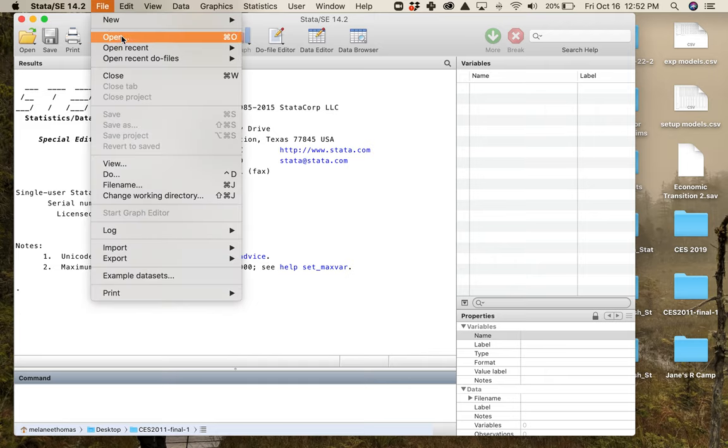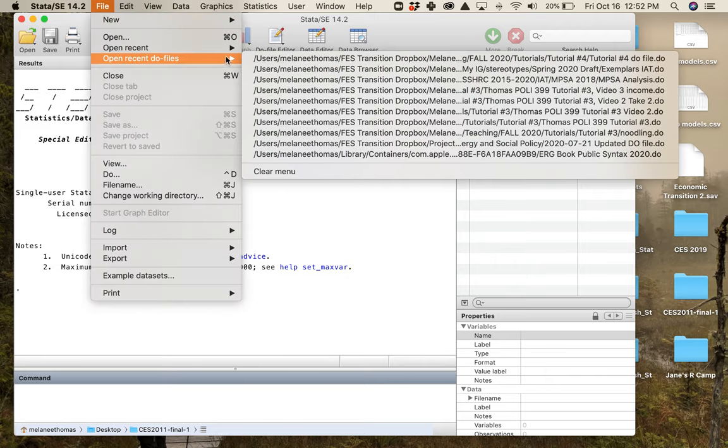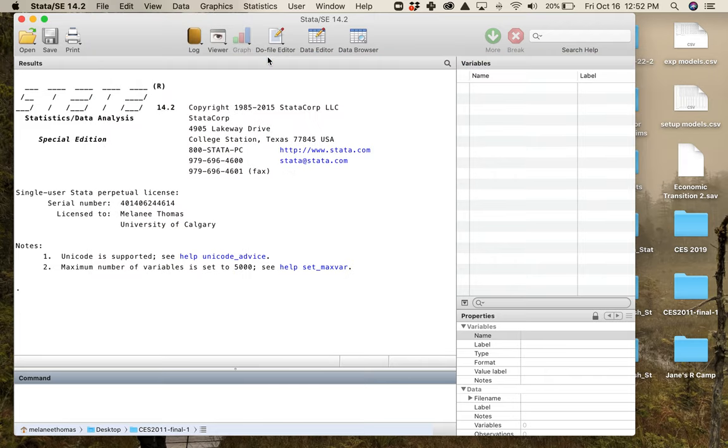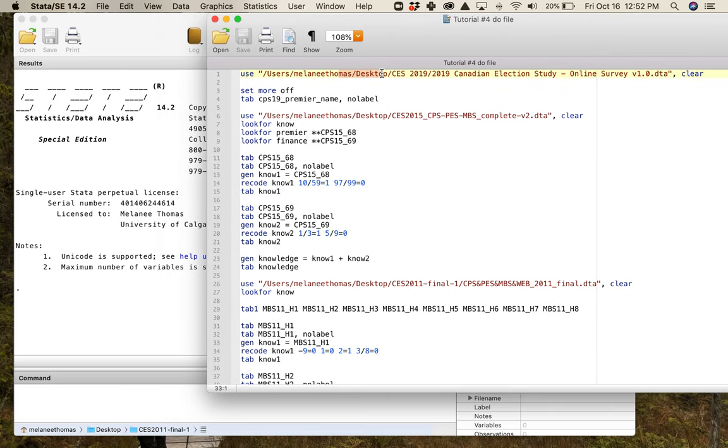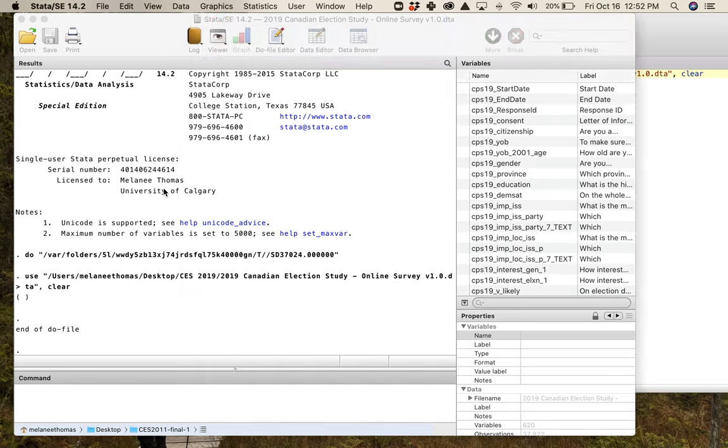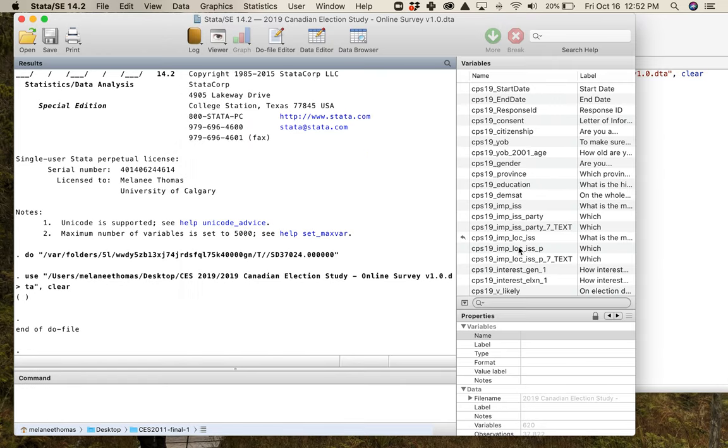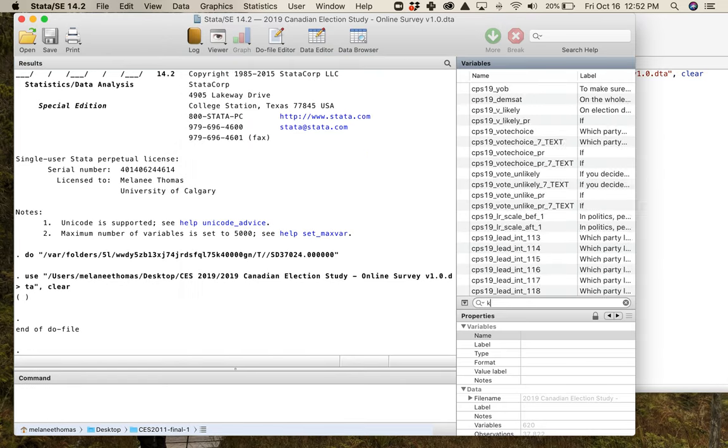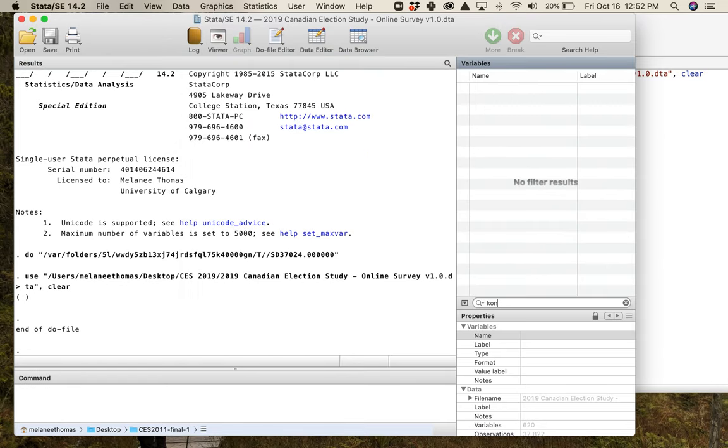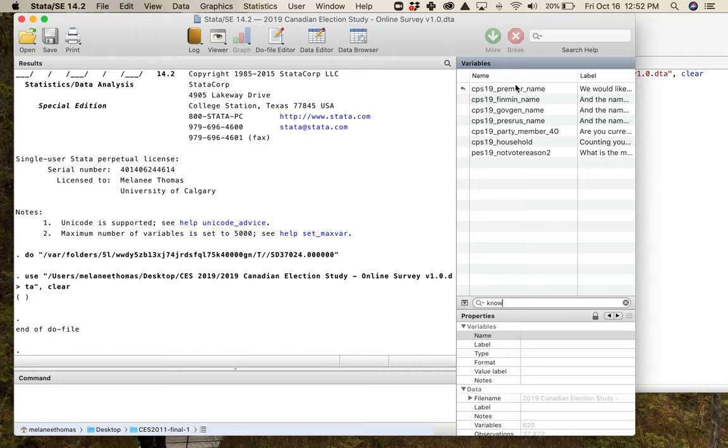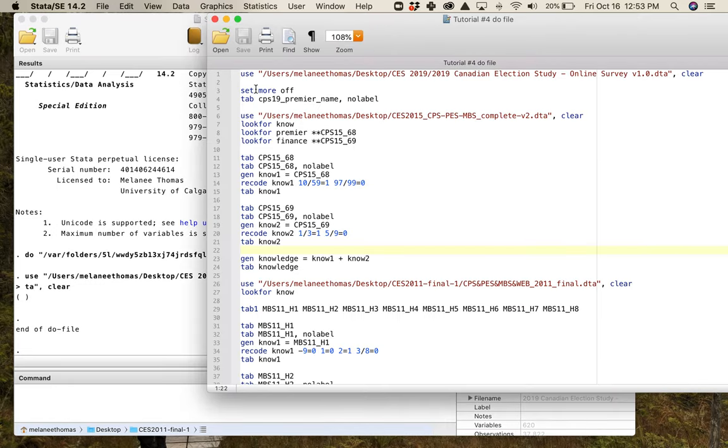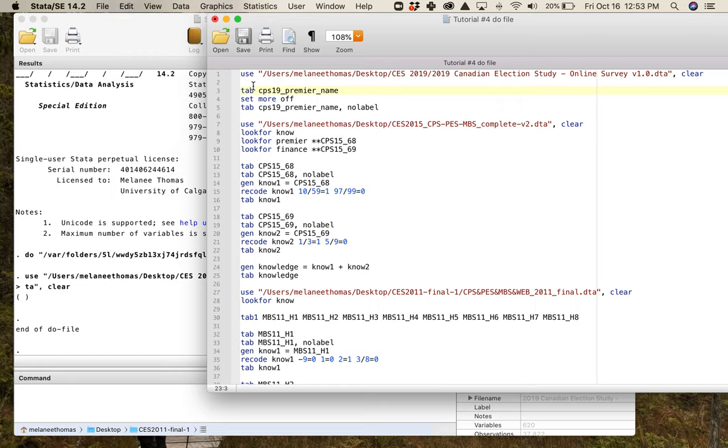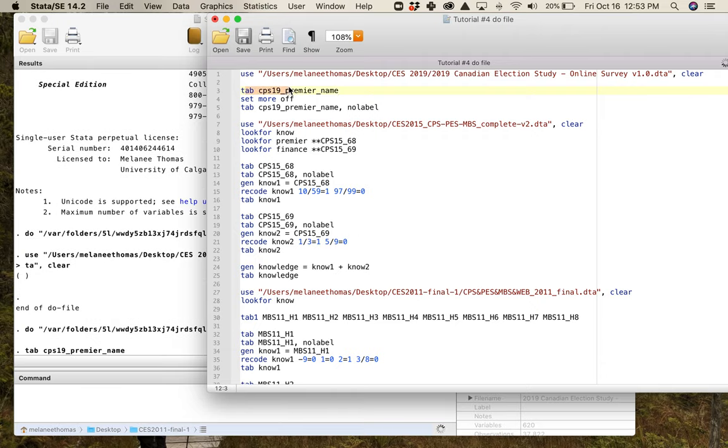What people have done instead is they have said well what we should be doing is we should be making it harder for people to answer the question right, we should be making it open-ended so they actually have to give us the correct answer. This is what they did in 2019 and I'm just going to show you what this looks like from my do file. I've already built the do file for the tutorial so I'm just going to open up the 2019 election study here. You can see that it's open. If I were just going to do a quick search for knowledge variables, I know from looking at the codebook in 2019 that I've got this block of four questions where it's asking people to name their premier, the finance minister, the governor general, and the president of Russia.